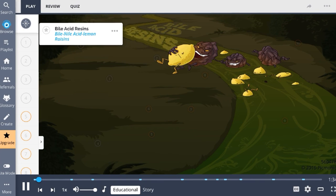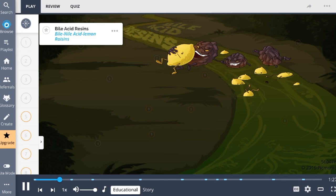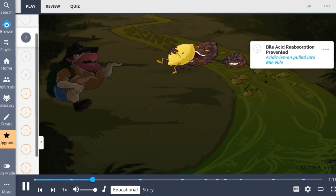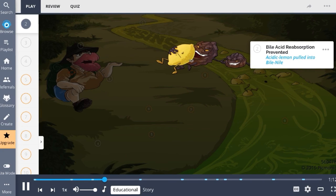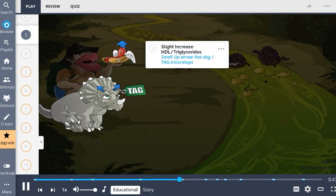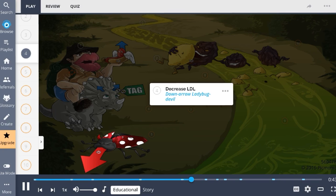In Picmonic, bile acid resins are the bile Nile acid lemon raisins — a class of drugs that disrupt the enterohepatic circulation of bile, indicated for hyperlipidemia, shown by the hiker with lips. The mechanism involves binding bile and preventing bile acid reabsorption in the gut, illustrated by the acid lemon pulled into the Nile. This causes circulating blood cholesterol to be utilized to process more bile in the liver, leading to increased cellular uptake of LDL and decreased blood LDL cholesterol, shown as the down-arrow ladybug.